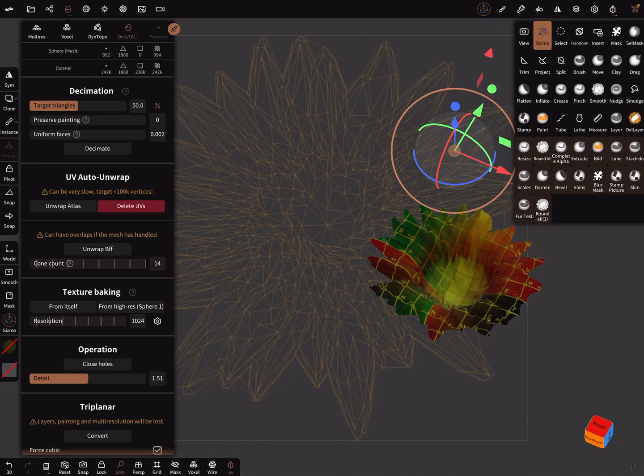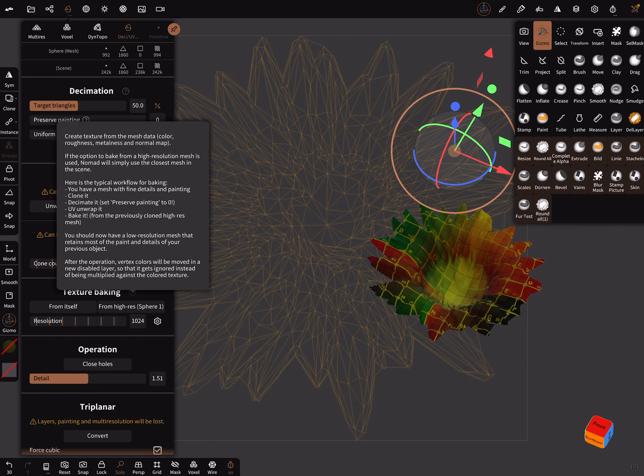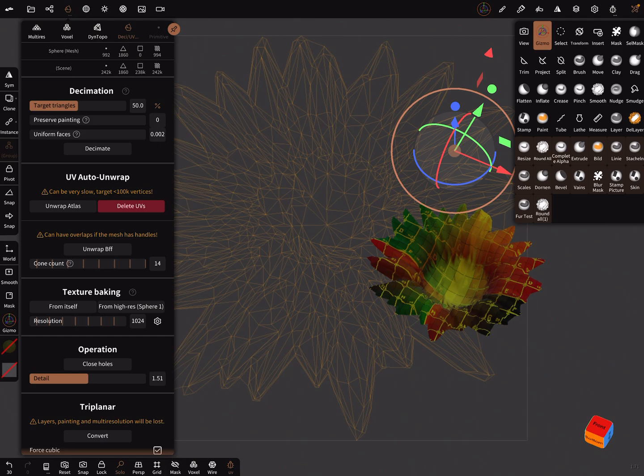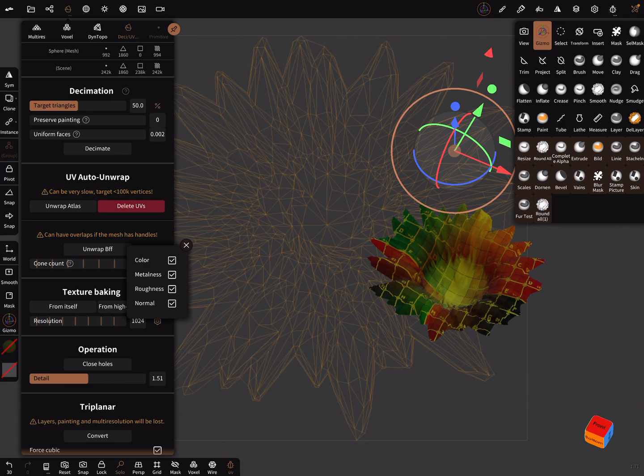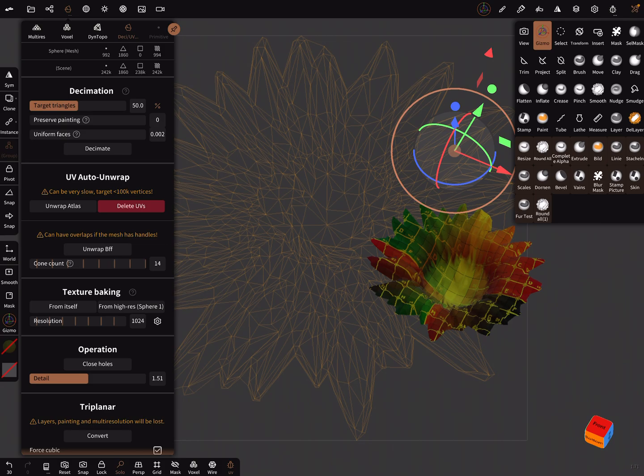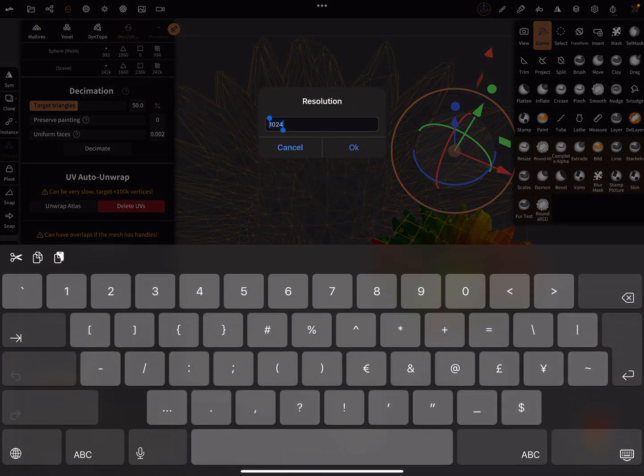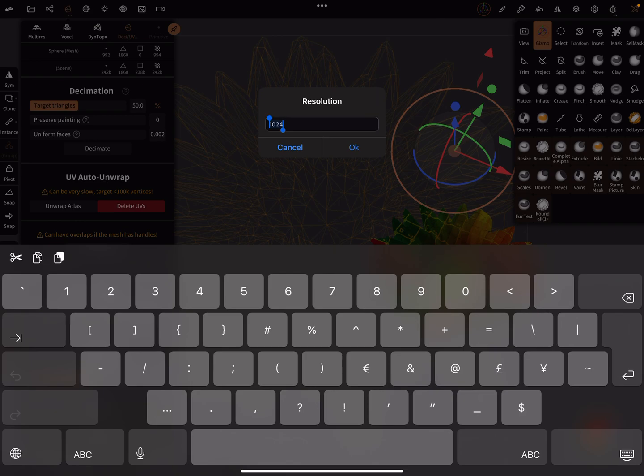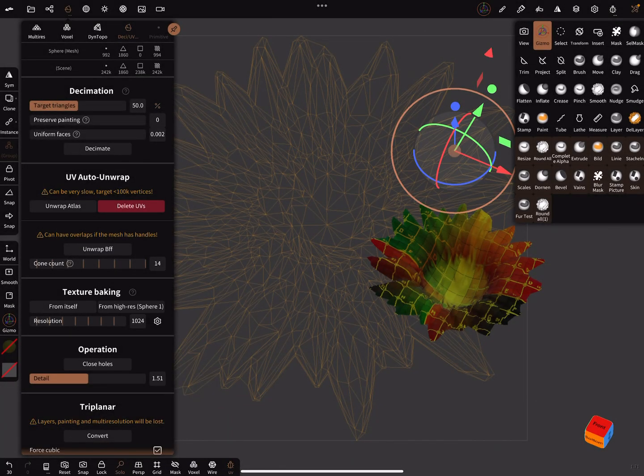Now it's fine. Here in the topology, create texture from the mesh—texture baking. Here you can change the settings. You can bake only the color or the metalness or the roughness and so on. You can change the resolution of the baking. At the moment it's about 1024—you can use here 2000 or 4000. I leave it in this setting.